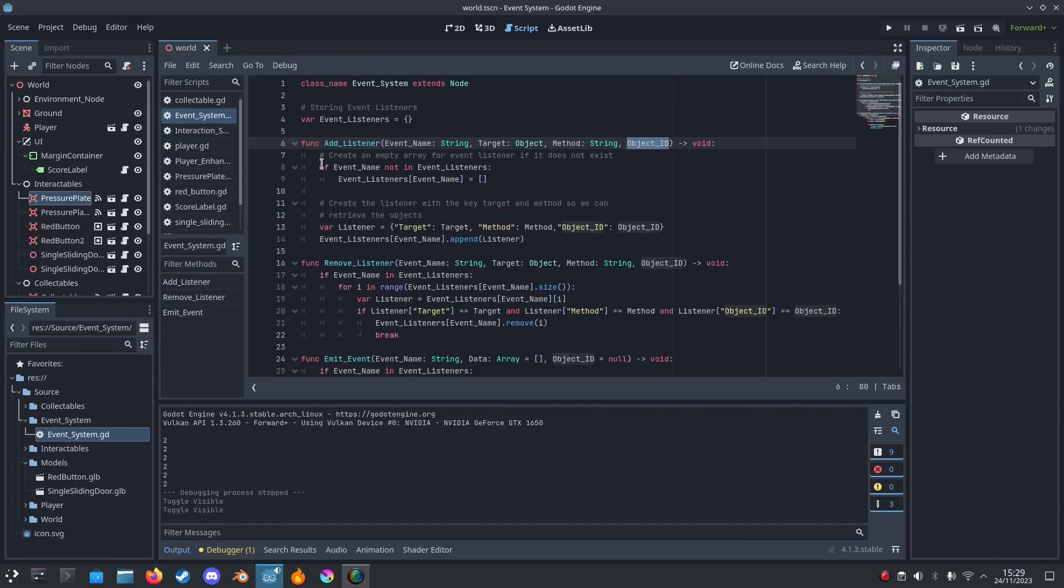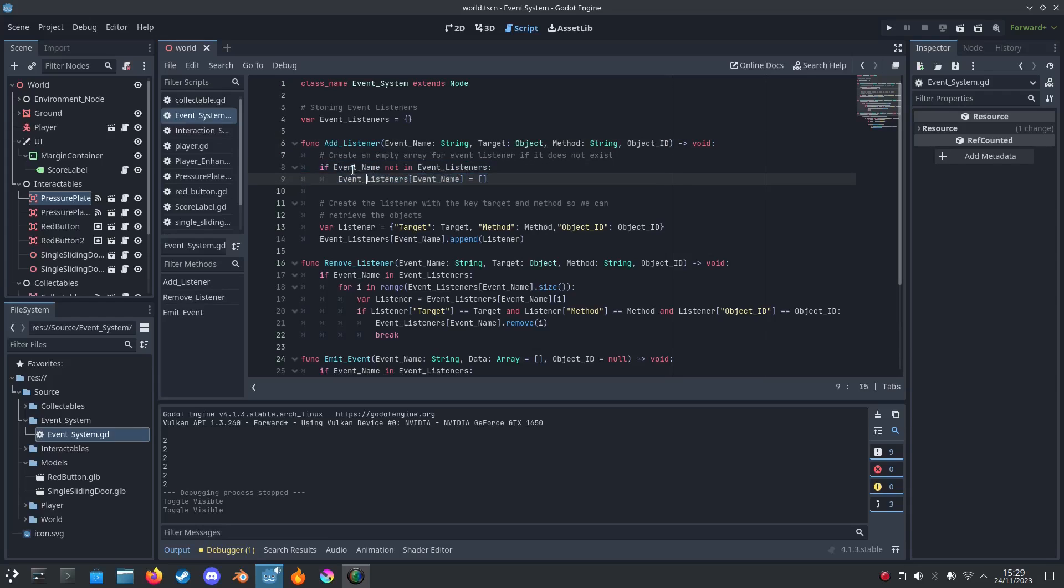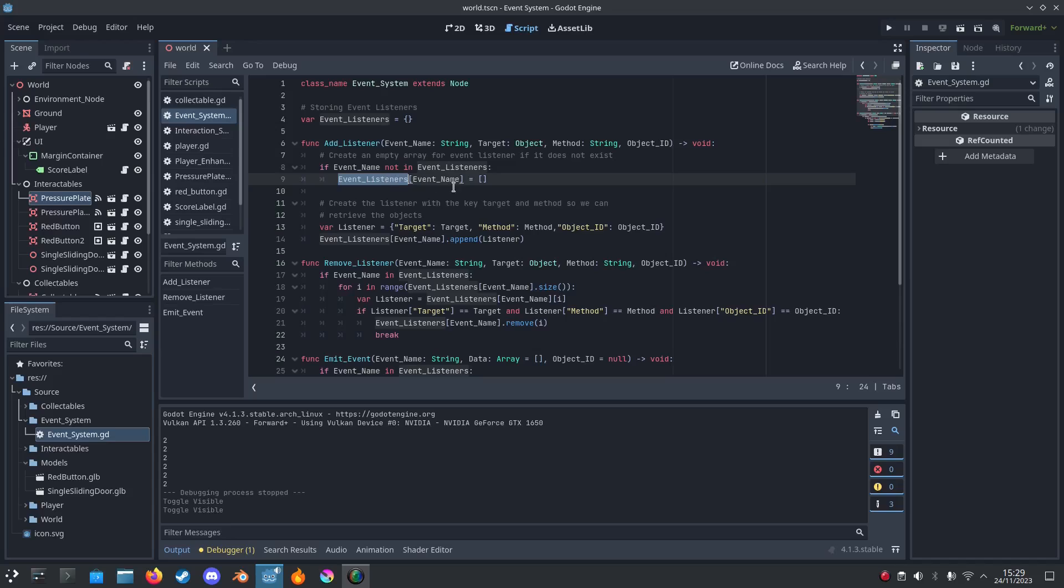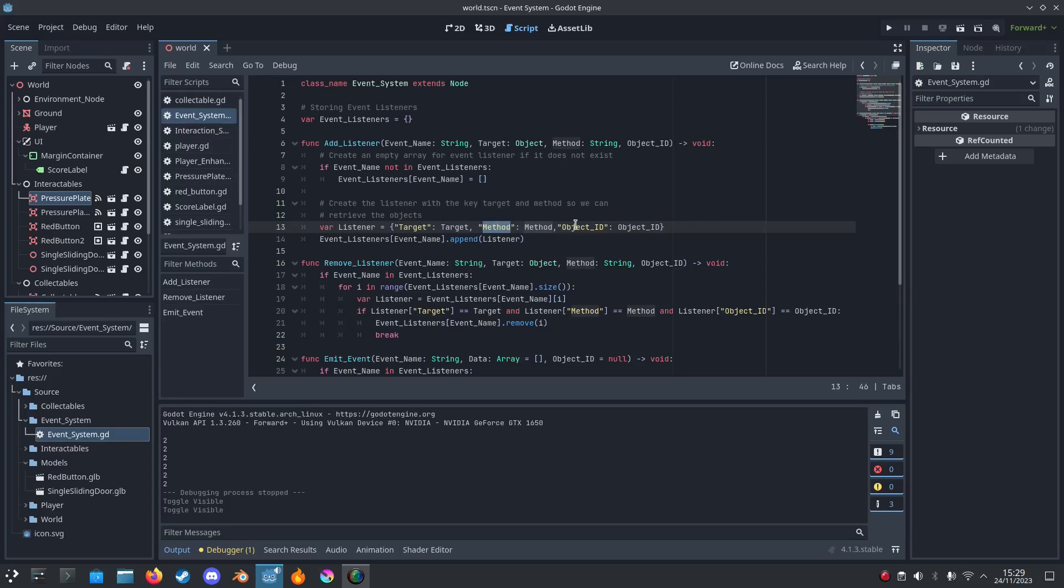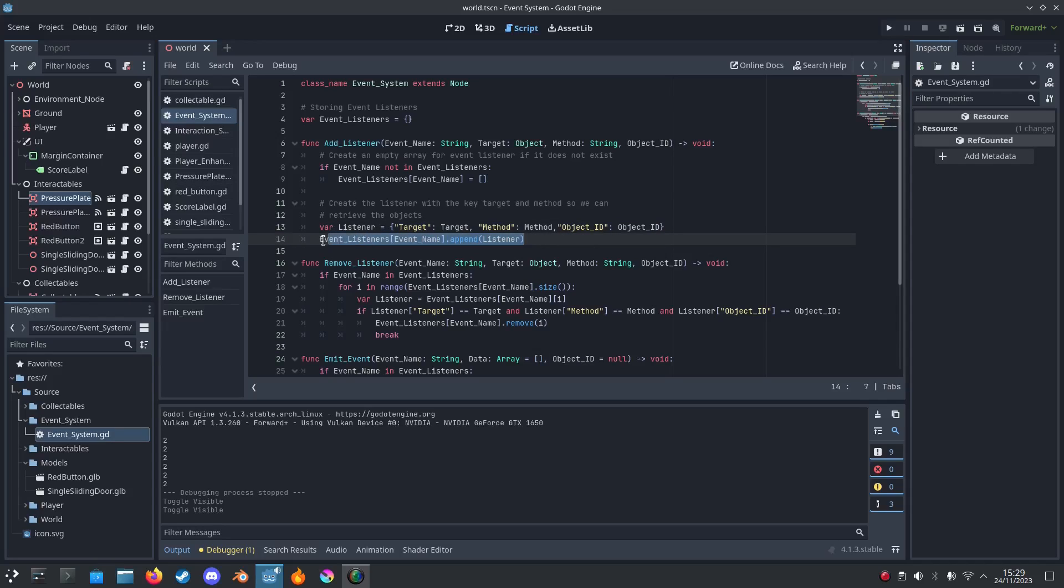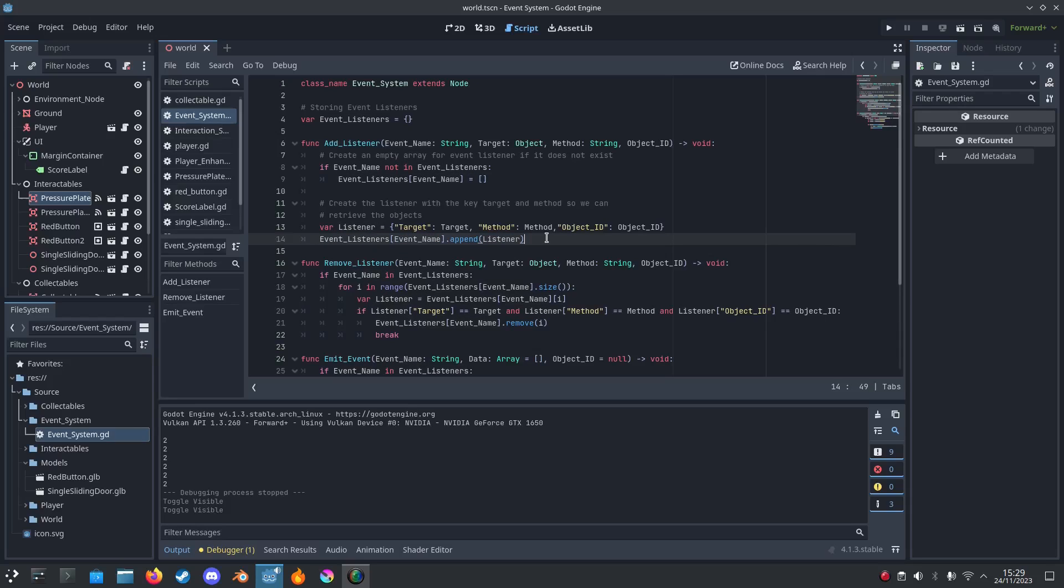So when we add it, we check if the name is inside the event listeners. If it's not, we add it into an empty array. Then we create a listener with the target being the object, and the method being the function, and then the ID. The ID doesn't have to be an actual number. Then we add it into the array, into the event listeners with the name and the listener.